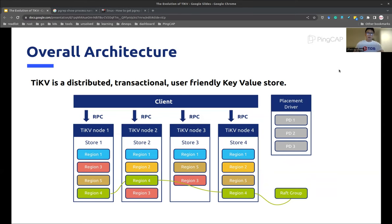On the top right, we have the placement driver, which is the scheduler of the TiKV cluster. The placement driver has three major jobs. First, generate global monotonic and unique timestamps for transactions, also referred to as TSO. Second, manage all data regions across TiKV nodes, like rebalancing regions and migrating regions from offline nodes to active nodes. Third, as the placement driver stores metadata of all regions, it is also responsible for routing read and write requests from the client to the correct node.